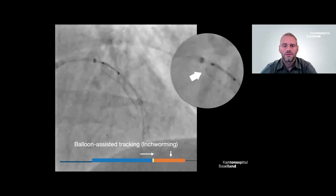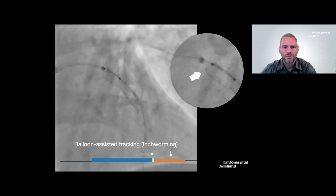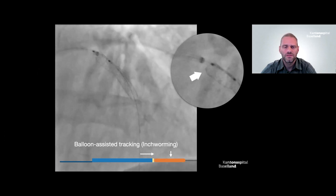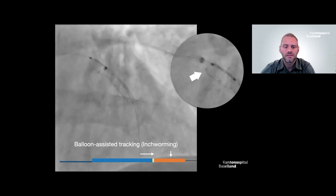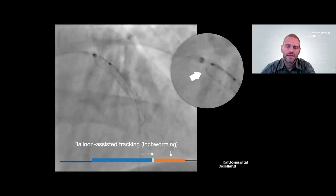The proximal end of the Megatron got distorted, so I used another method to pass the guide liner: balloon-assisted tracking, also called inchworming. This is something you should definitely use to pass a previously implanted stent, especially in large vessels, to prevent LSC. You inflate the balloon, and while deflating it, you advance the guide extension — this prevents the stent from being distorted.